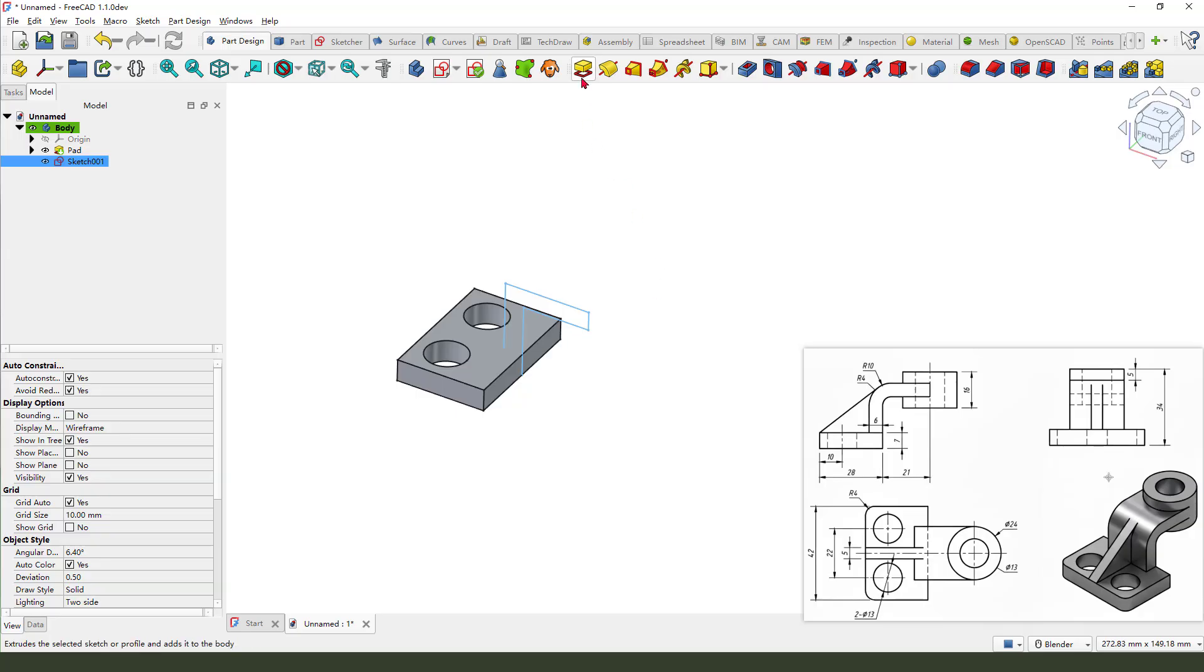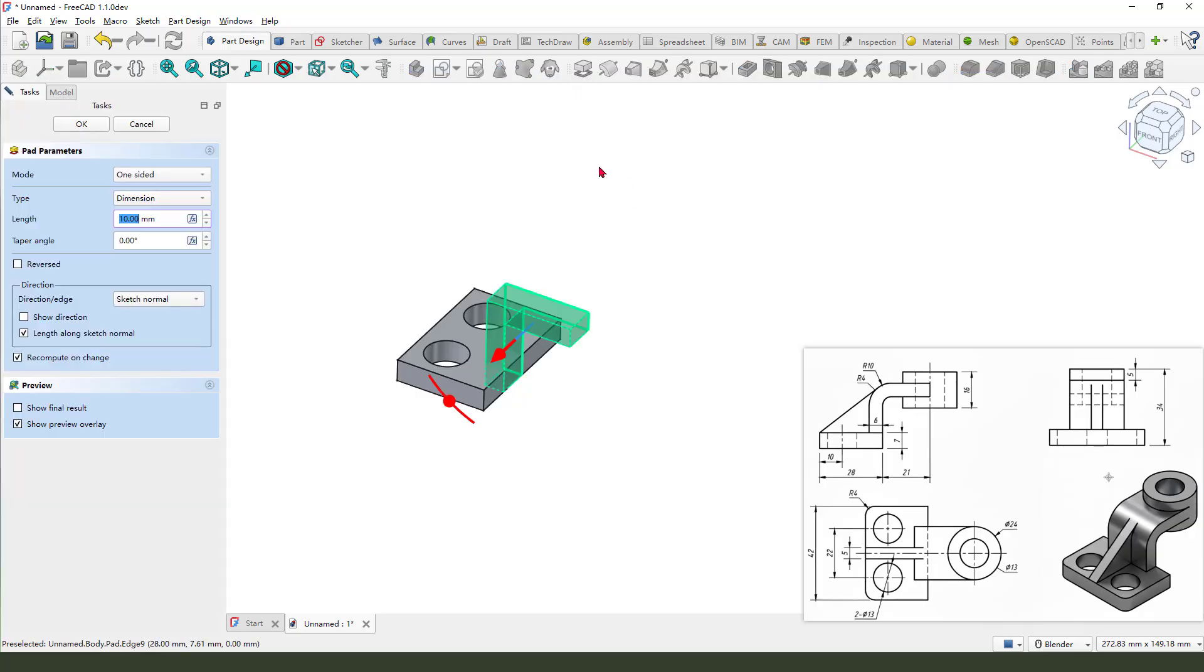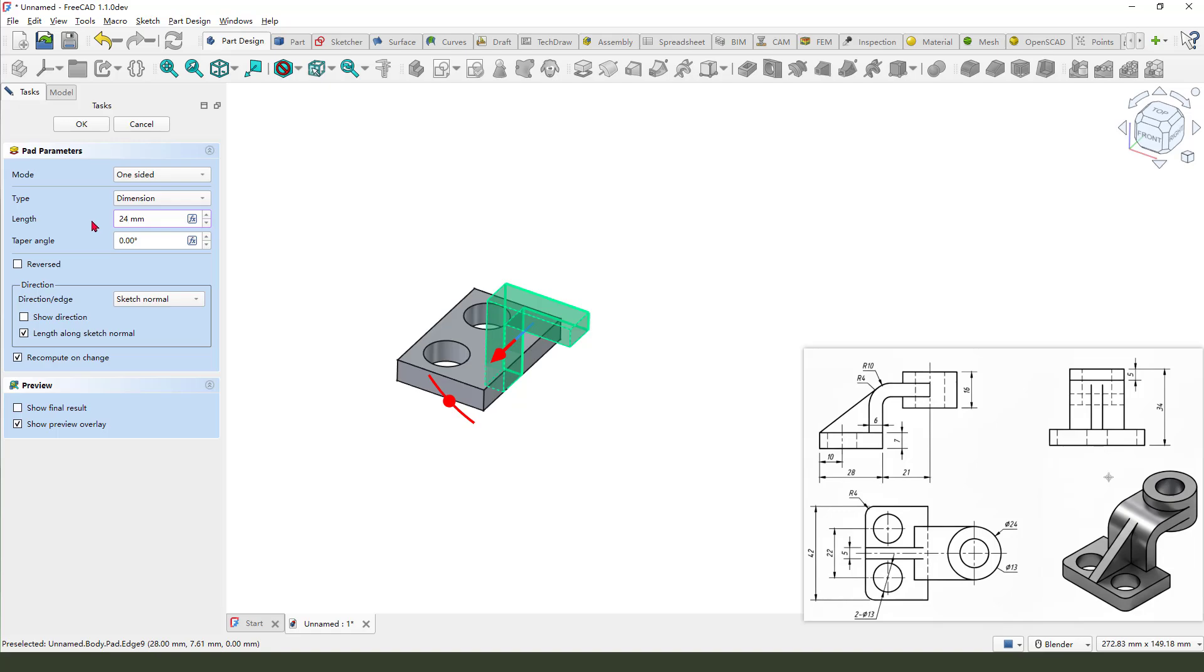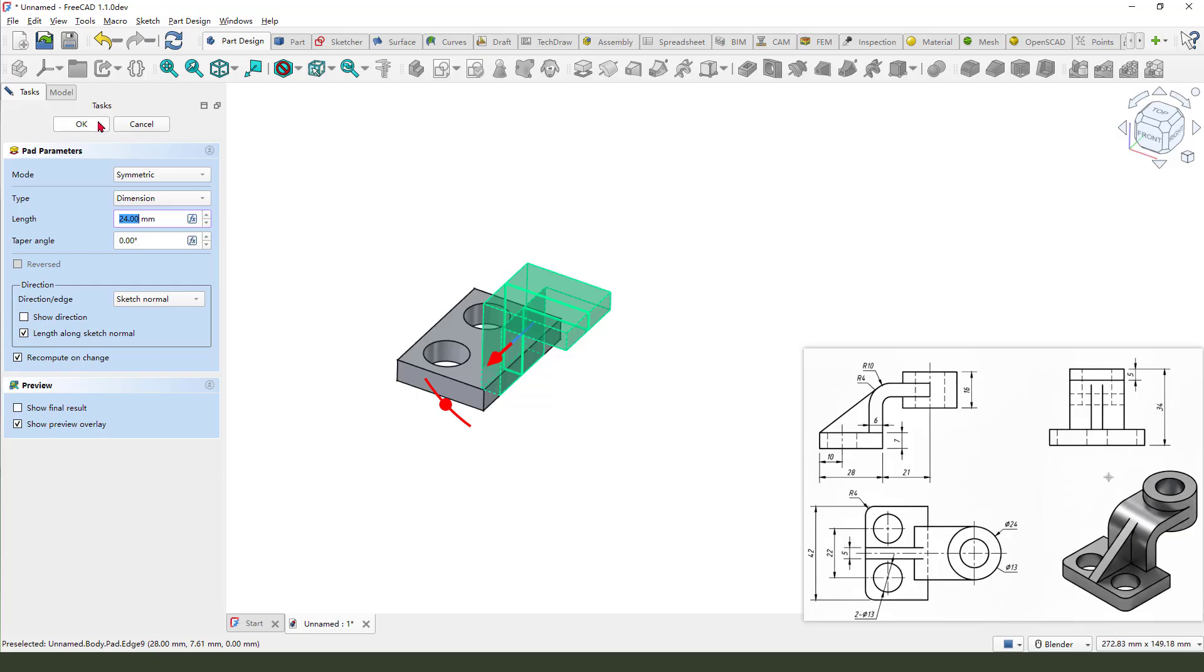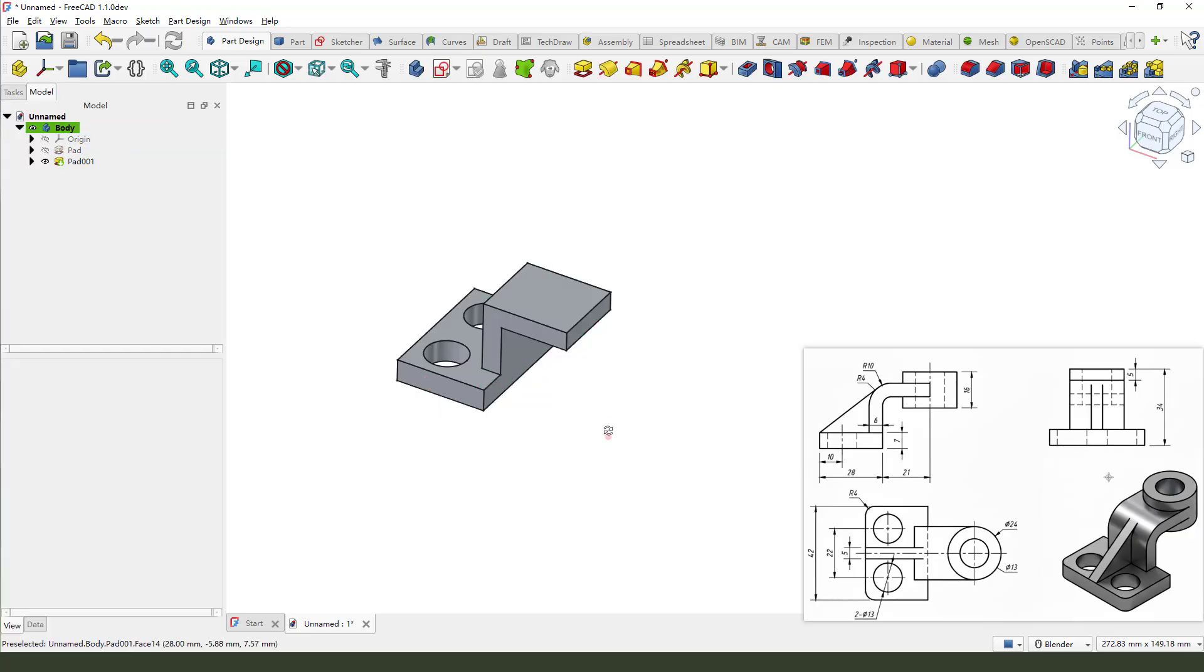And the pad command, this distance is 24 millimeter, 24. The mode, we need to select symmetrical, okay, good.